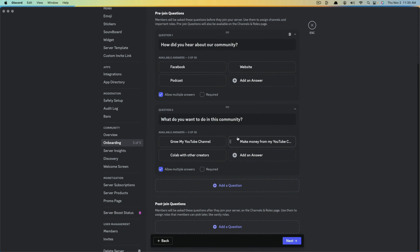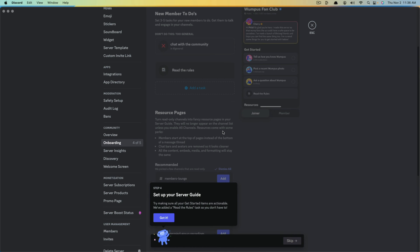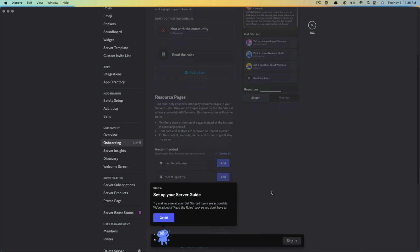Once we're done adding pre-join questions, we can also add post-join questions. Members will be asked these questions after they join your server on the channels and roles page. If that's something you want to do, go through and add questions just like we did for pre-join. Once you're ready, click the blue Next button.